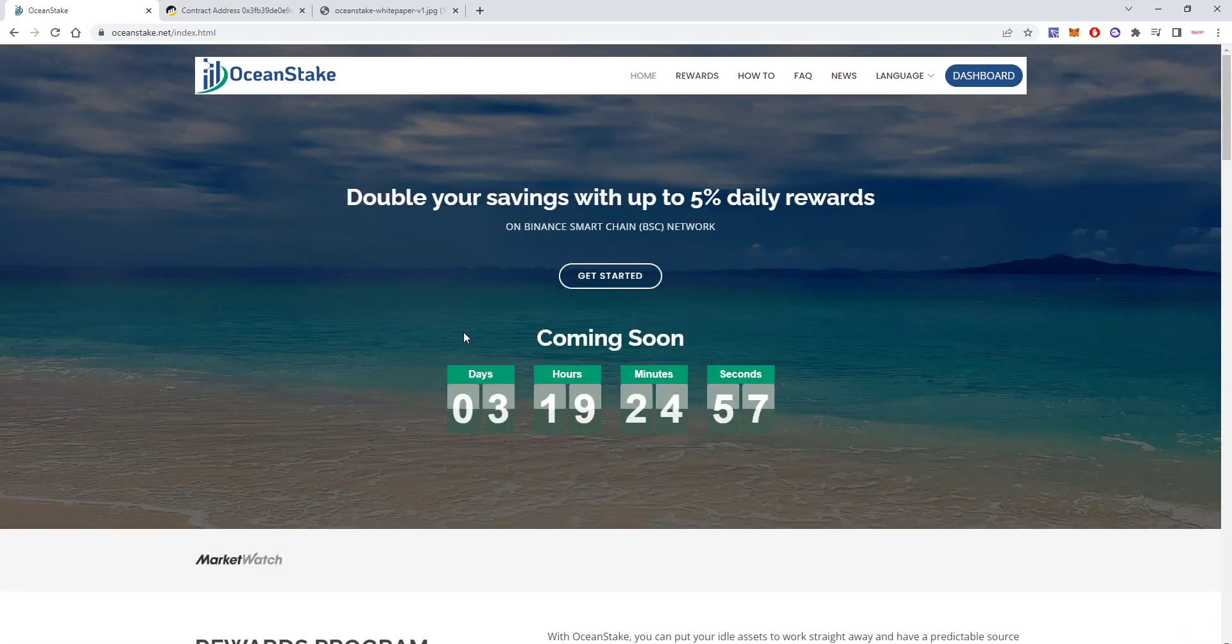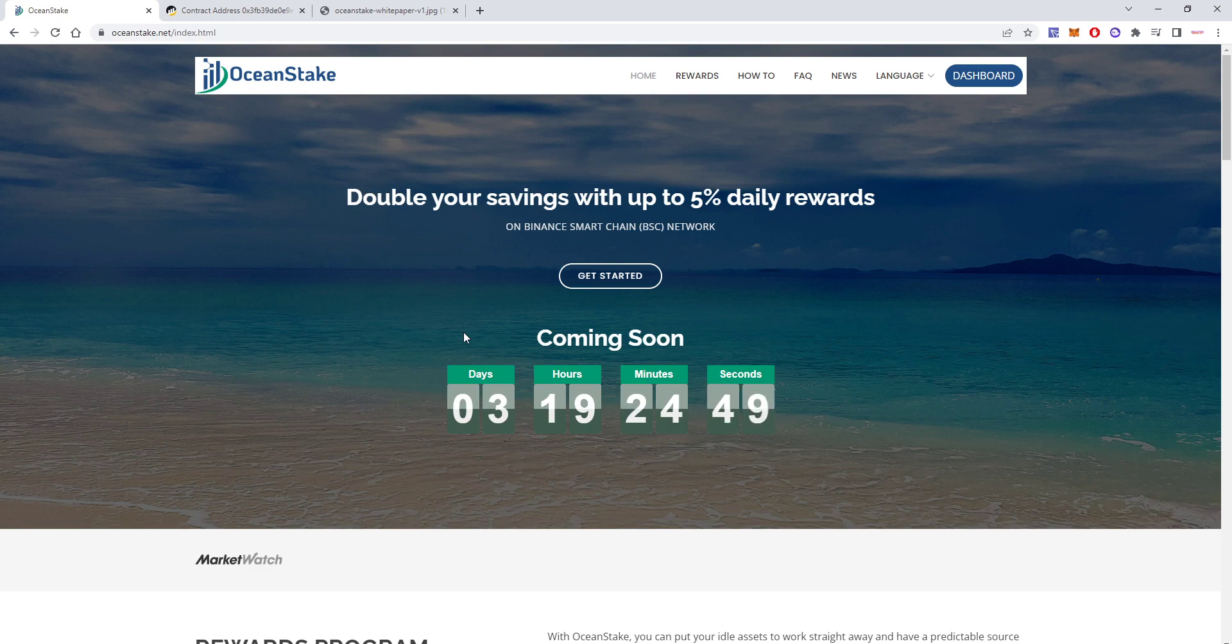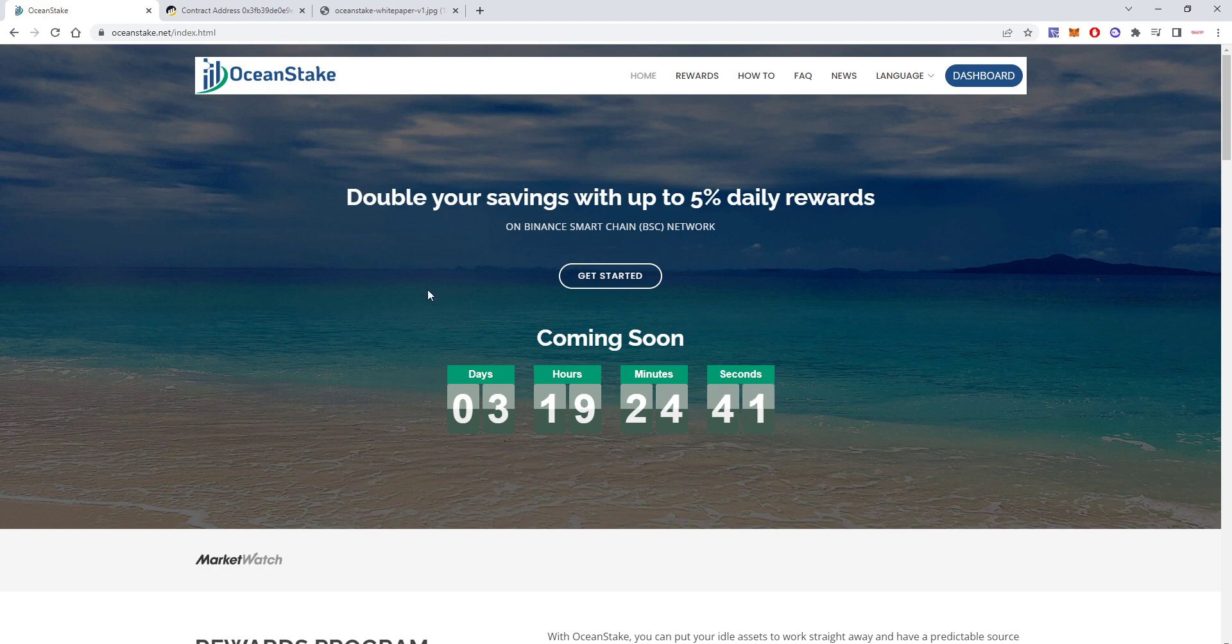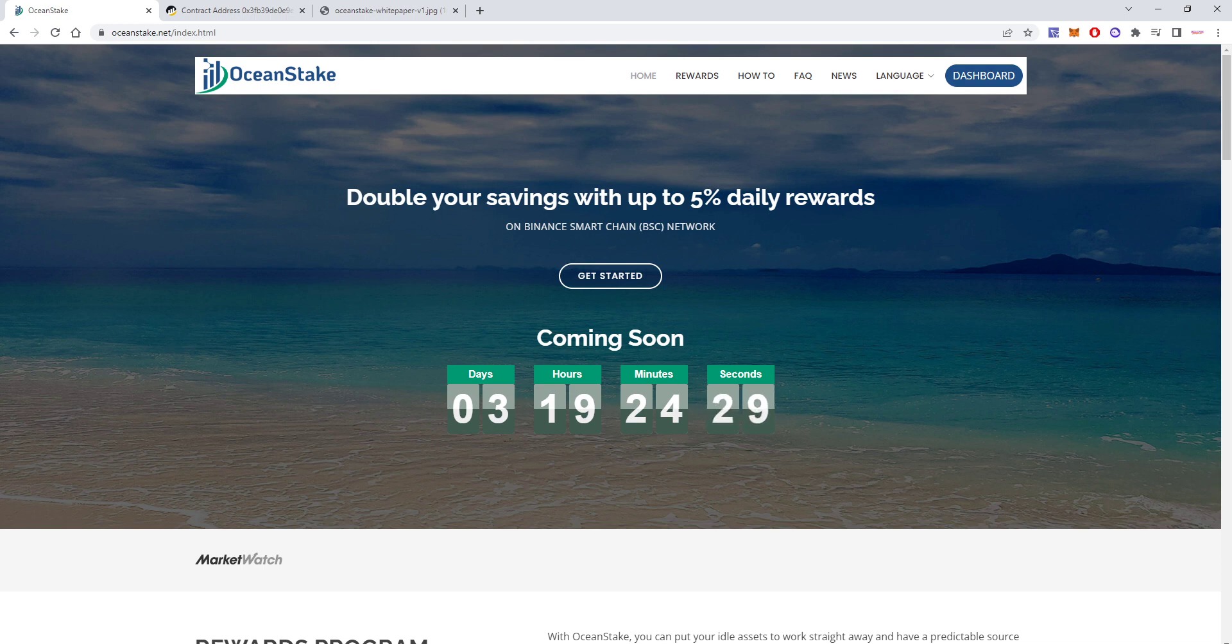That's pretty much this for now. It will launch in three days, so I will probably put some announcement on my Telegram just before it launches. For now, thank you for watching. Remember to subscribe to my channel if you're not yet a subscriber. Also, you can join my Telegram chat, which the link will be in the description of this video, as well as the link for OceanStake and their Telegram. Thank you for watching and see you soon on my next video.